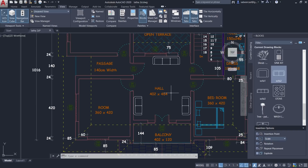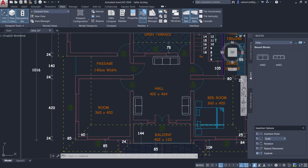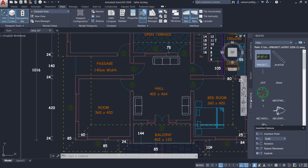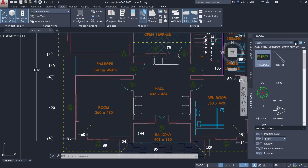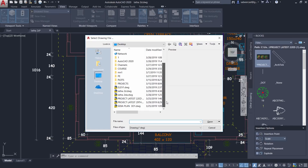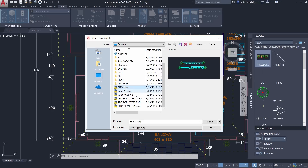Press Escape to exit the insert mode. You can also turn on the Scale option to activate scale factor while inserting. The palette has a Recent tab showing recently inserted blocks, and an Other Drawings tab showing blocks from other drawing files — this incorporates the AutoCAD Design Center feature directly into the palette.